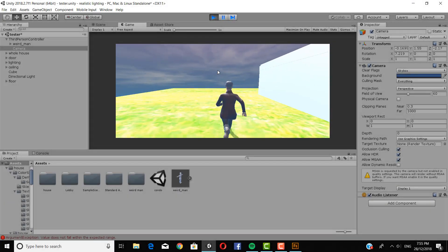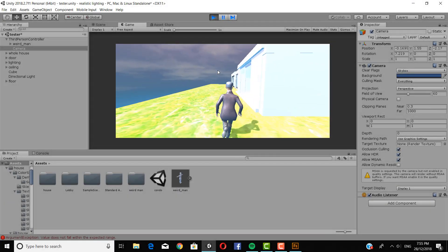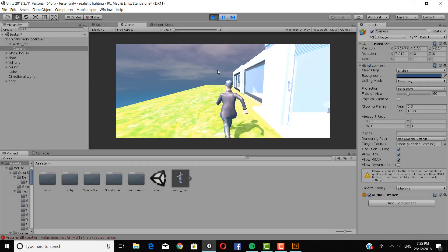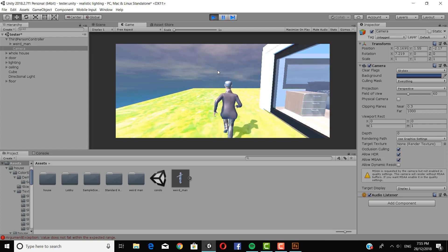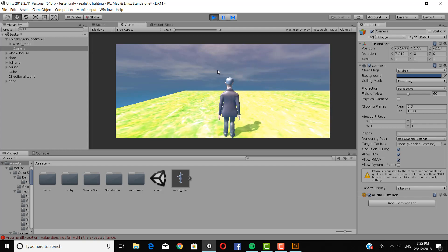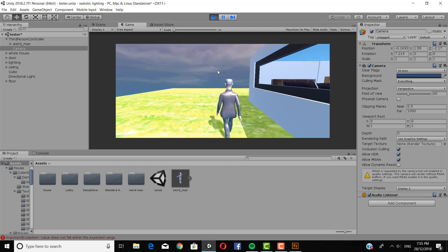Hey guys, in today's tutorial we'll be transferring a character that we've made in Fuse into Unity where we can walk around and stuff.